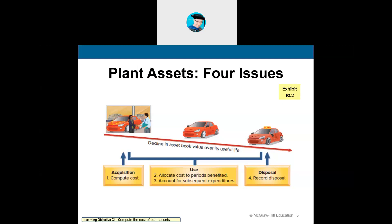Things lose value over time. Think of your car — the minute you drive it off the lot, it starts to lose value. That's just normal wear and tear; it gets older and loses value over time. There are a couple of costs associated with determining how much value an asset is losing over time — we call this depreciation. The first cost you need to know is how much it cost you to acquire the asset — the purchase price, installation cost, insurance to get it to you, and any other associated costs. That's your acquisition cost.